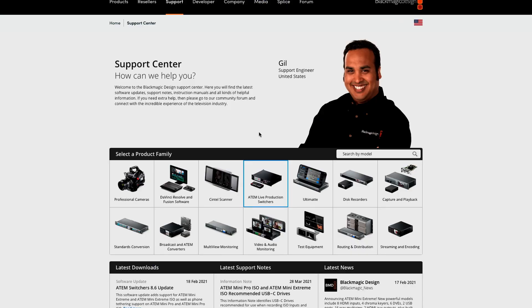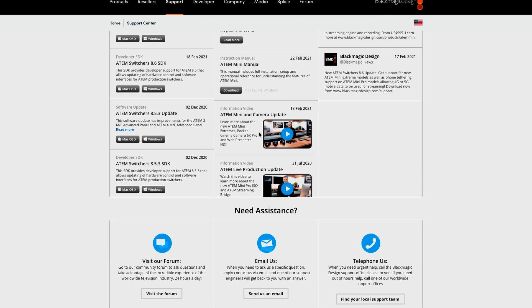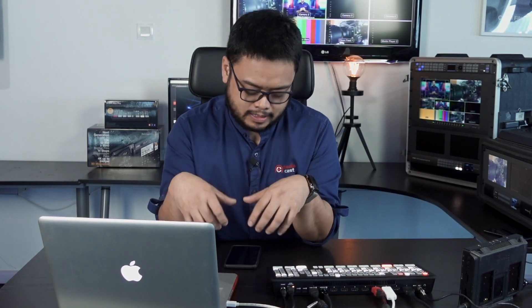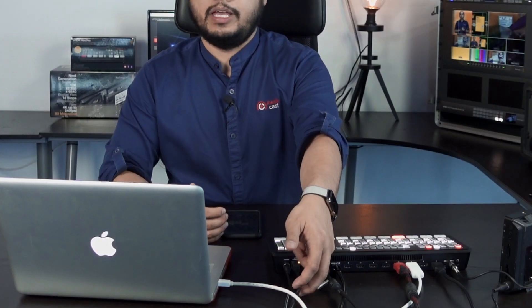It's important to remember that the ATEM Mini Pro and the ATEM Mini Pro ISO with the latest update — the ATEM Switcher 8.6 update — also allows you to use the mobile phone data tethering option.